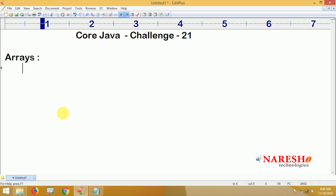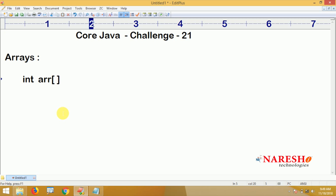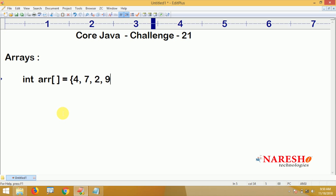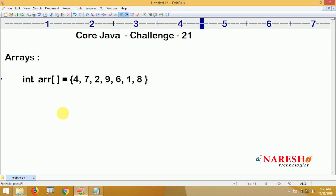First, we are taking one integer array. The array name is ARR — this is just the declaration. We can specify the elements directly; this is initialization. Here we are storing some elements like 4, 7, 2, 9, 6, 1, 8.